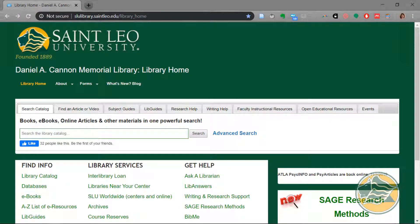On the left-hand side at the bottom, you will see a link for Databases. Click on Databases.